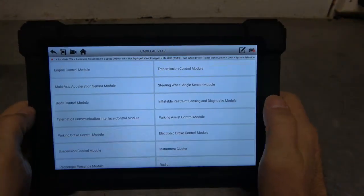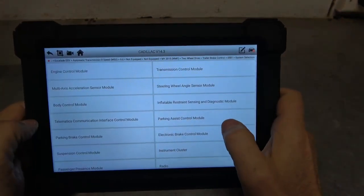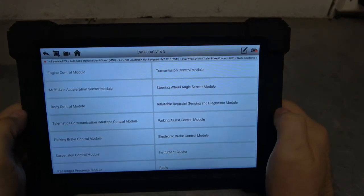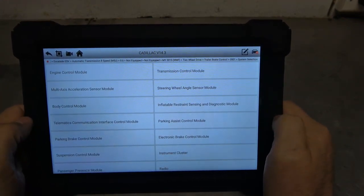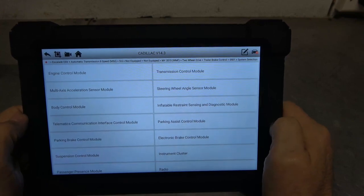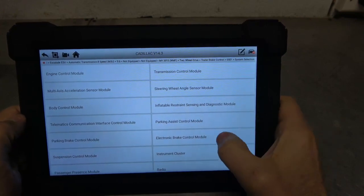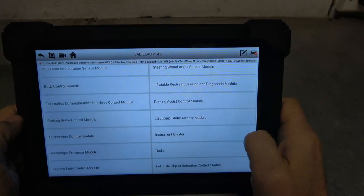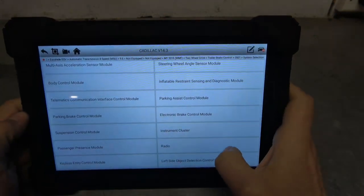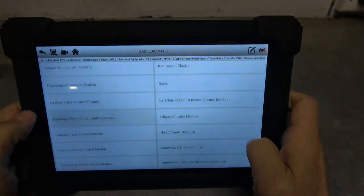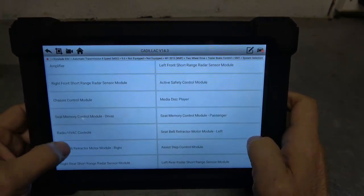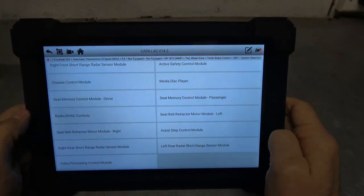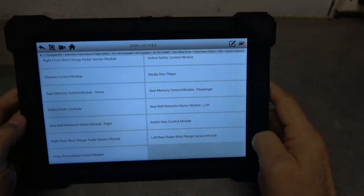System selection. So, I mean, take a look at this, and this is beautiful. Engine, transmission, multi-axis accelerometer, that's going to be for accident avoidance and such. Steering angle sensor. We, of course, have airbags, body control, parking assist, electronic assist. I mean, look at all the equipment that you can get into with this. That's pretty darn cool. Is that not incredible in-depth? Like, I'm pretty blown away by this.